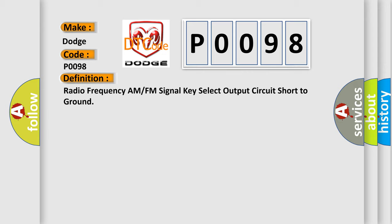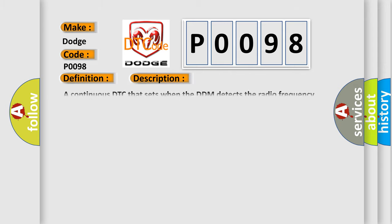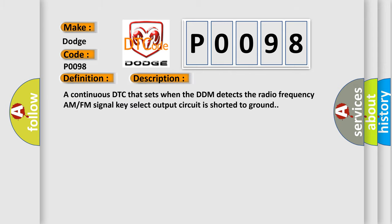And now this is a short description of this DTC code. A continuous DTC that sets when the DDM detects the Radio Frequency AM FM signal key select output circuit is shorted to ground.